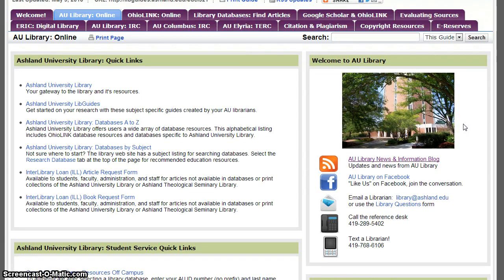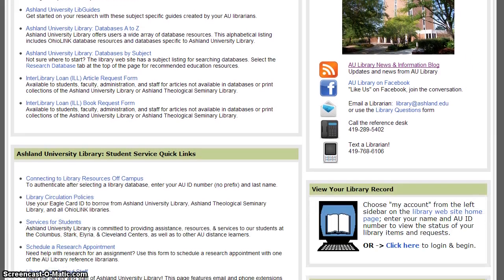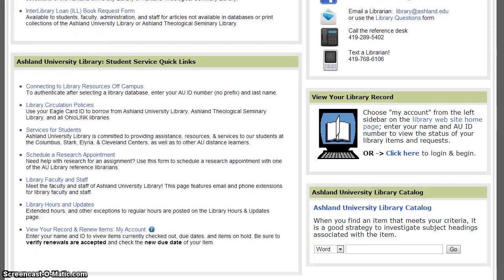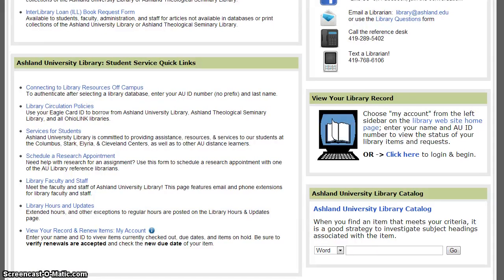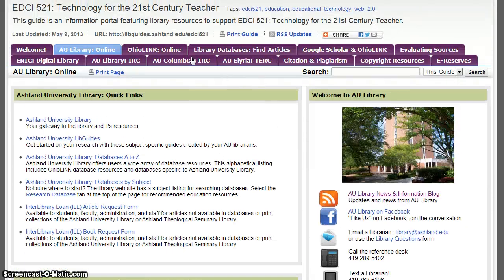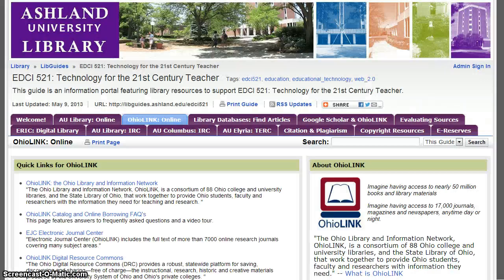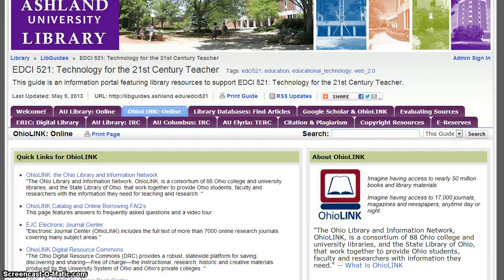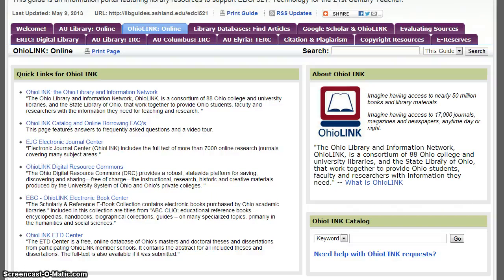Welcome to AU Library — news, updates, and contact information. You may view your library record and search the library catalog from this tab. OhioLink Online presents OhioLink resources available to AU students. You will see Quick Links to OhioLink, information about OhioLink, and the option to search the OhioLink catalog.